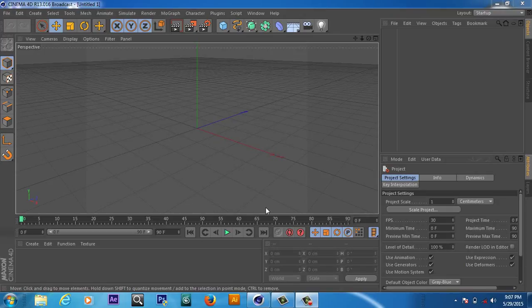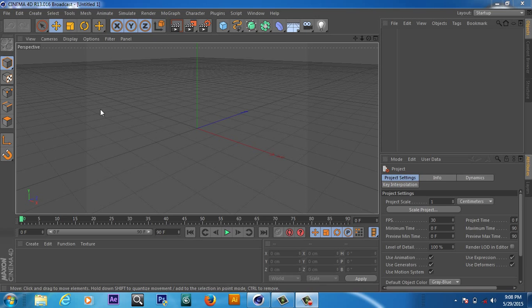By the name of Almighty Allah, my name is Sahaq and today is my first tutorial in Cinema 4D R13. In this tutorial we will learn how to create the basic 3D text in Cinema 4D, and this is a very basic tutorial for beginners.